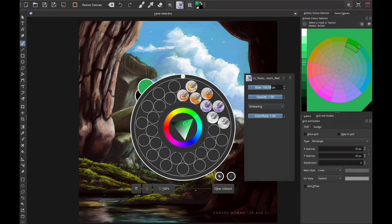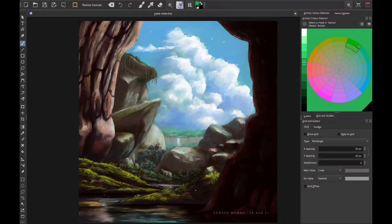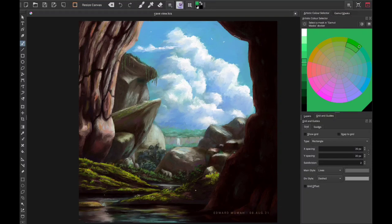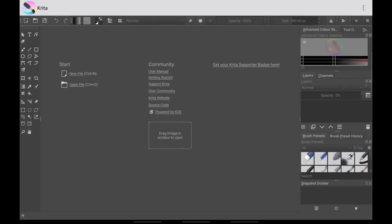When you start Krita at first, this is not the current setup you will see — the setup is different. This is my current setup, and so what we are going to do is reset this application and start from scratch, and I will show you every single setting that I make and explain along the way why I made those changes. So when you first start Krita, this is the setup that you will get.